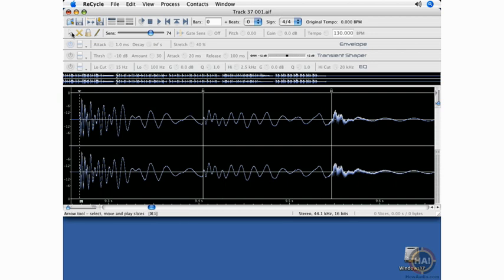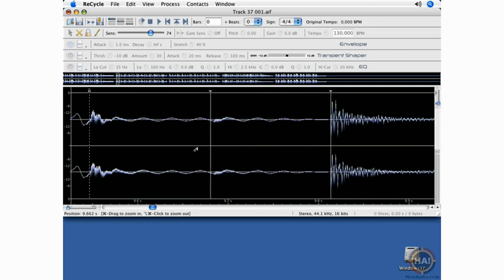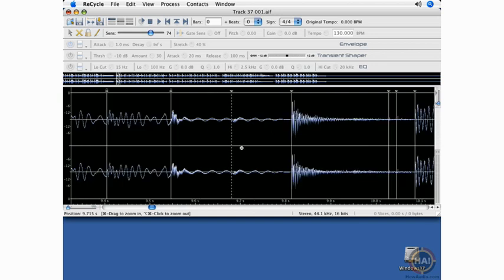I will grab the arrow tool again and make sure that I've separated those. Zoom out a little bit and continue auditioning each of these slices.